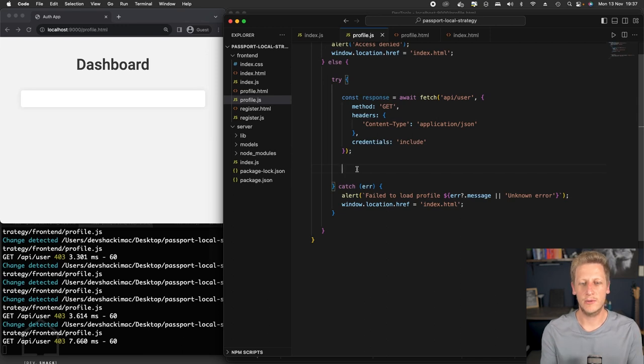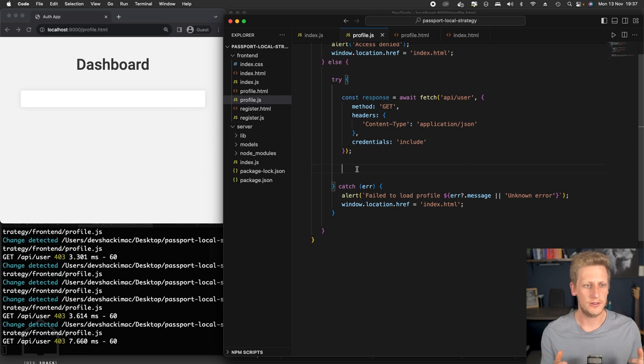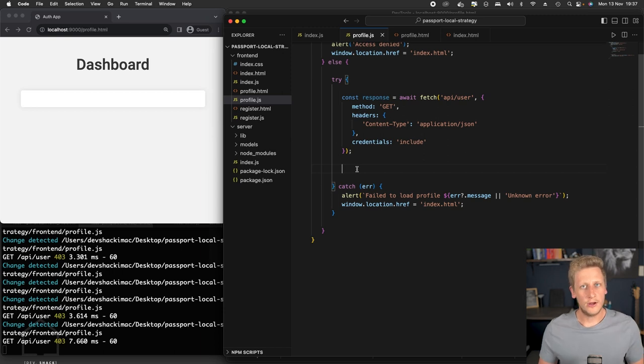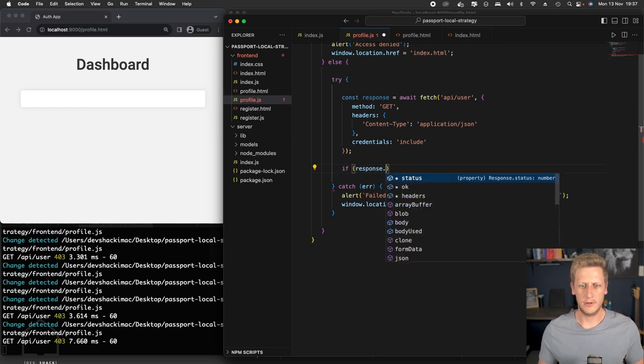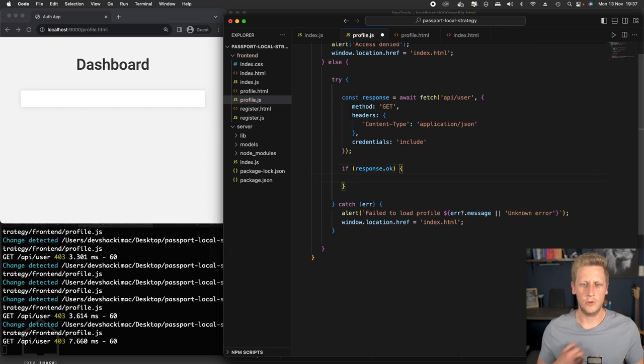The last little step that we need to do to finish up our dashboard here is take that information from the response and pass it on or create some DOM elements and put it onto this profile page. So now that we've got that response, we can put a conditional here. We can say if response is okay, we can then do some work.